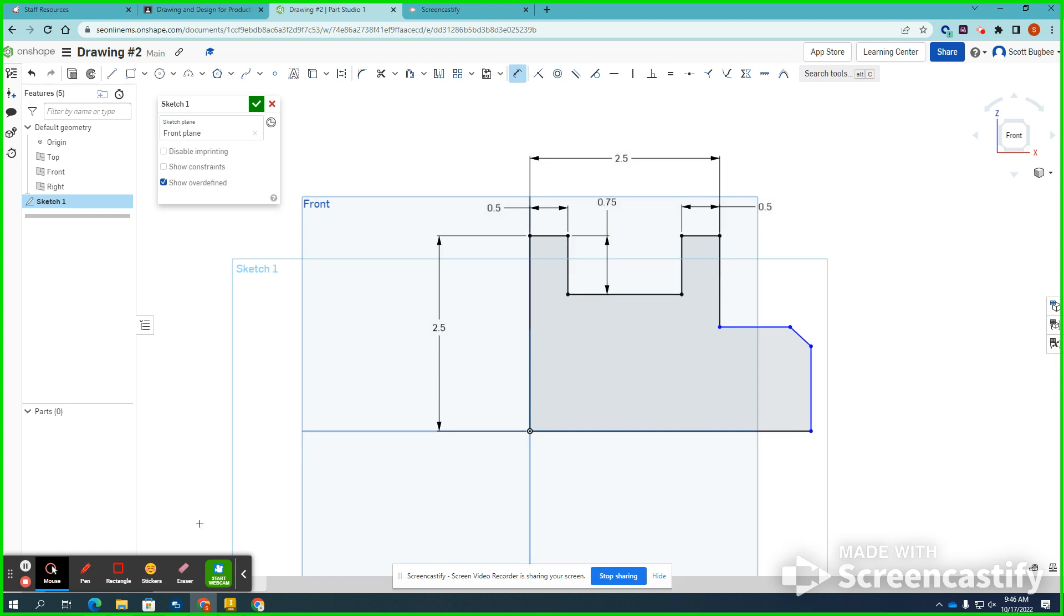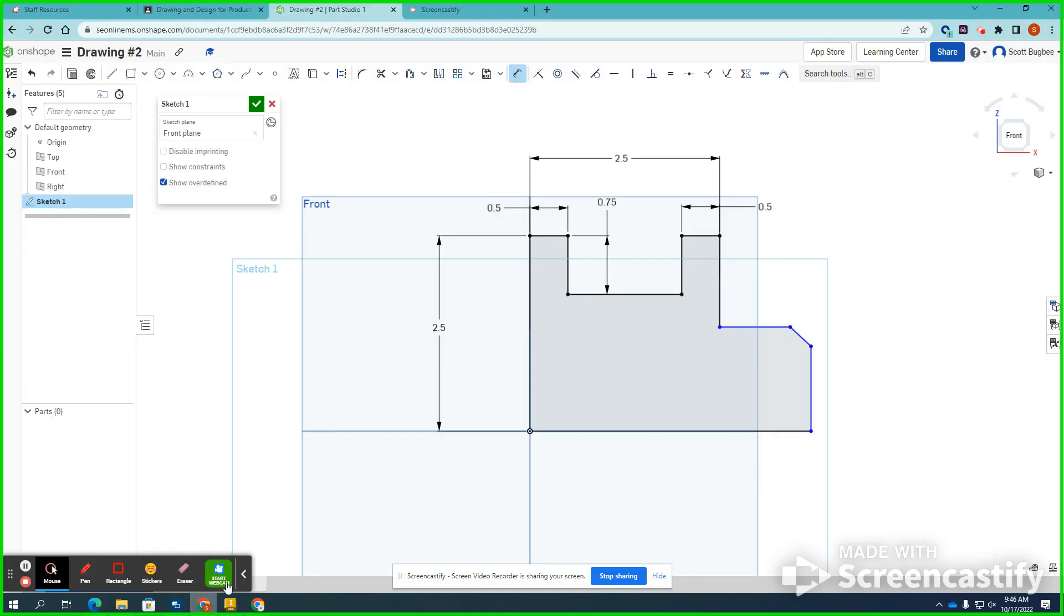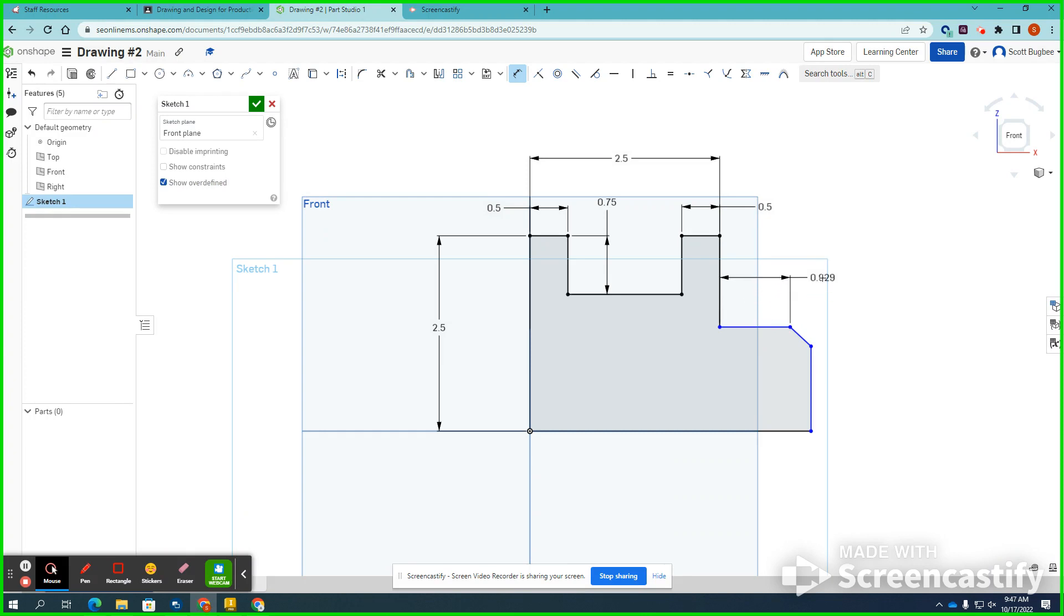And once again, I'm just referring to this drawing right here. Back to Onshape, I'm going to continue my dimensioning process. It looks like there's a 0.75 here. Once again, left-click, place the dimension, type in the dimension, press Enter.